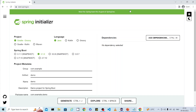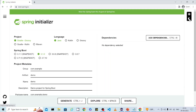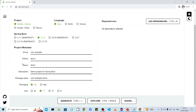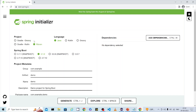You will see this page where you can select the day or night theme. The first section is the project — which build tool you want to use. You can choose Maven, Gradle Groovy, or others. I'm going to select Maven.